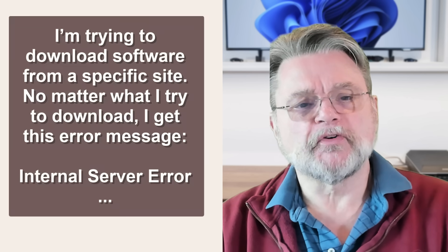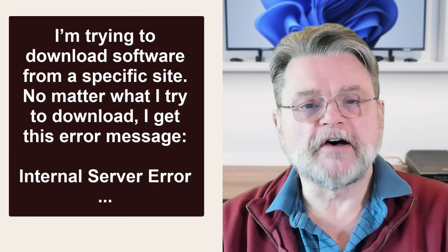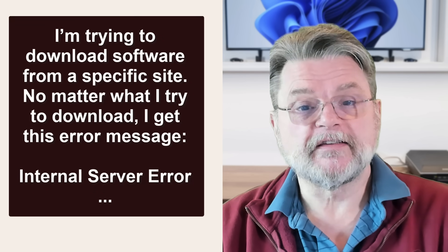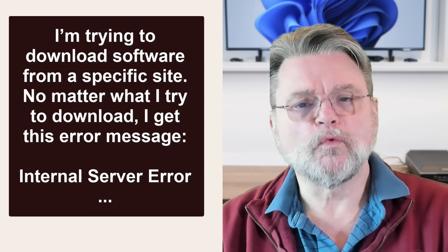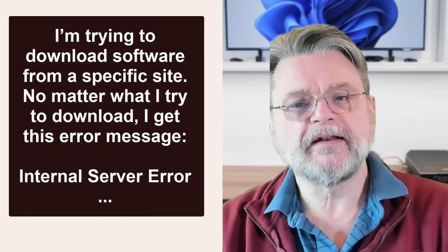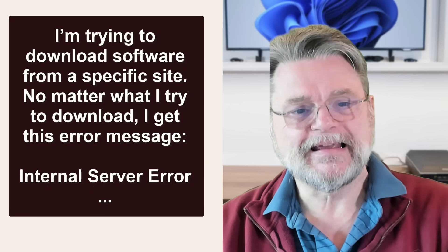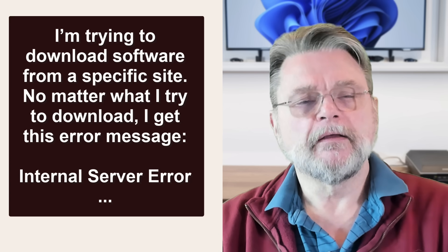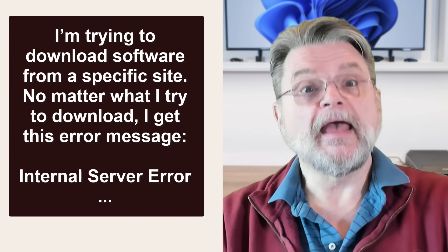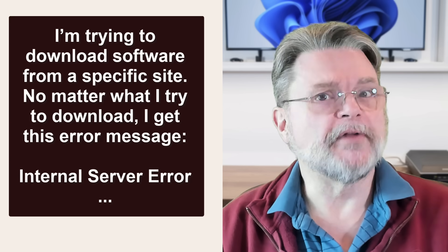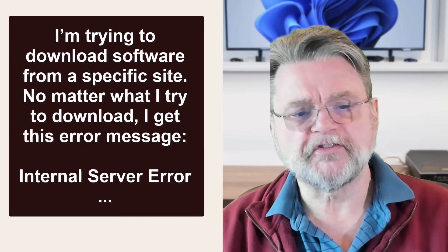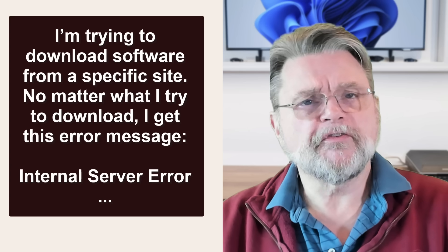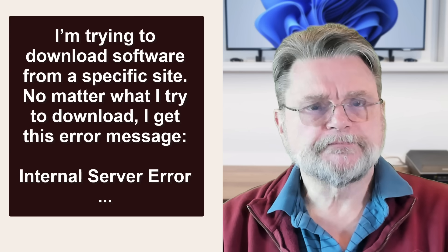I'm trying to download software from a specific site. No matter what I try to download, I get this error message: Internal server error. I'm not going to read you the whole message. How is this resolved?